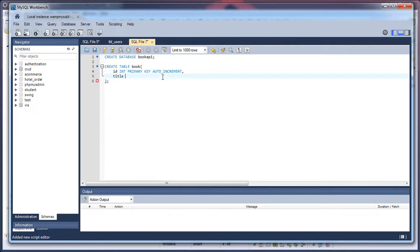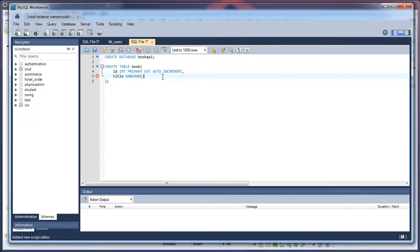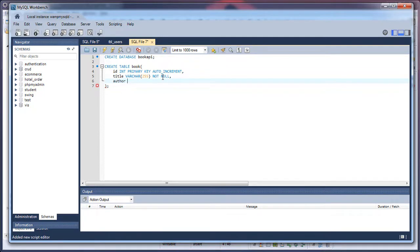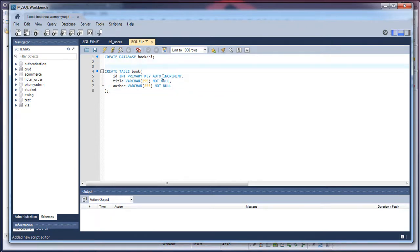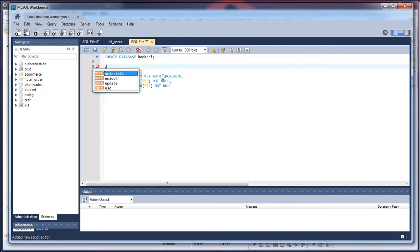The next thing is title, it's a varchar. It's at the length 255 and it's a not null. The third property is author, which is also a varchar, 255 its length and not null. Now let's try to use the database.